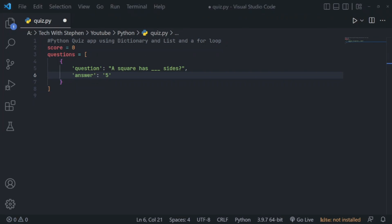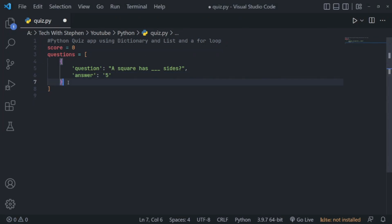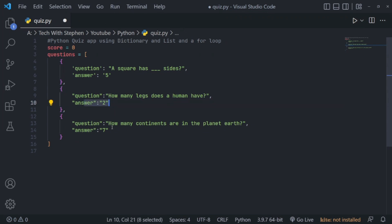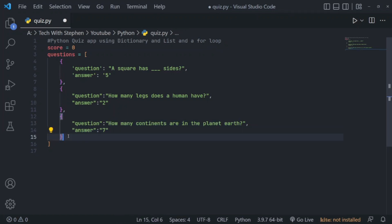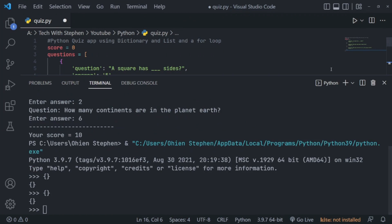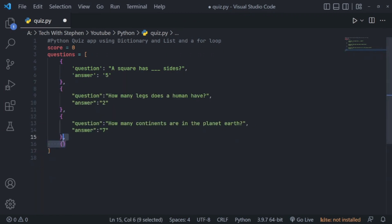I'll go ahead and add two more questions using the same approach — three questions will be enough for this. The second question is 'How many legs does a human have?' and the answer is two. Followed by 'How many continents are on planet Earth?' and that is seven. You can go ahead and add more questions if you want by just creating another dictionary under this.